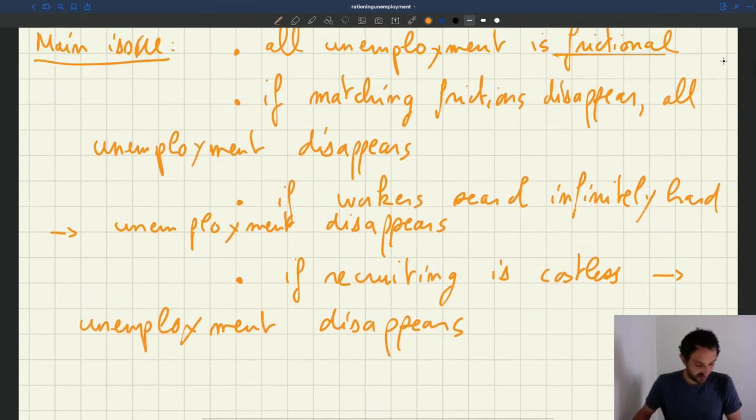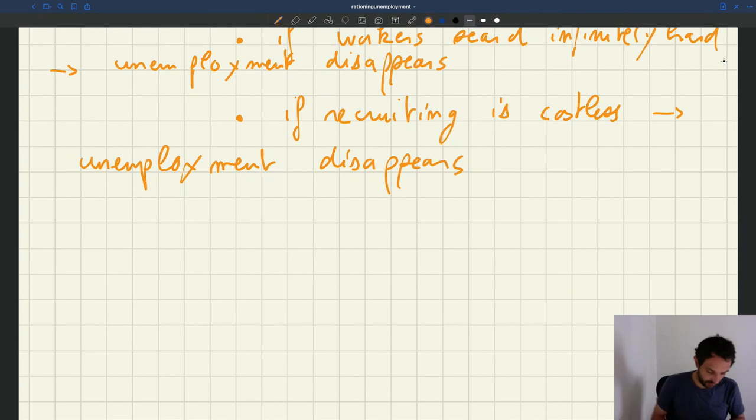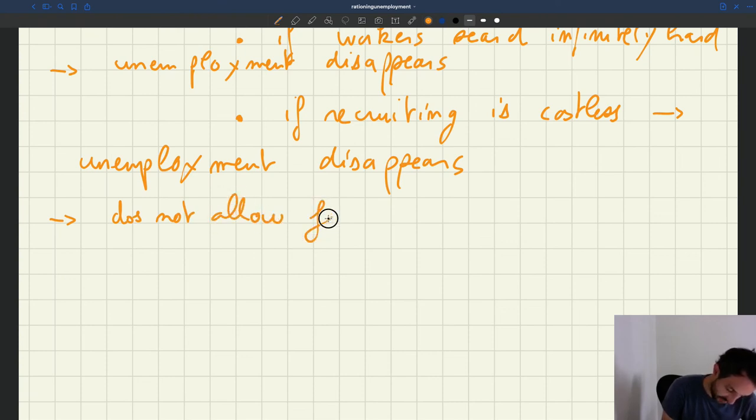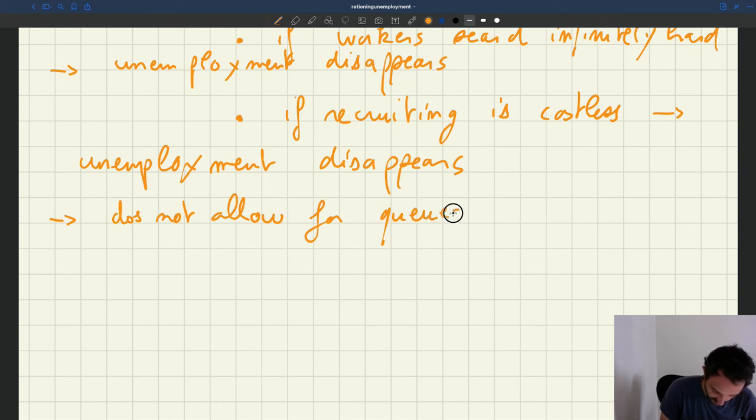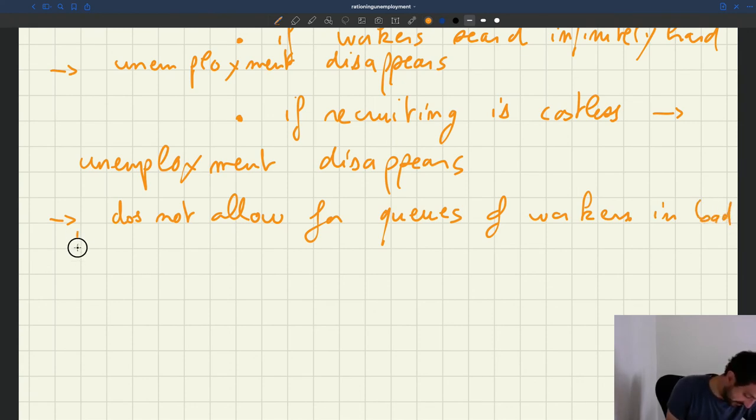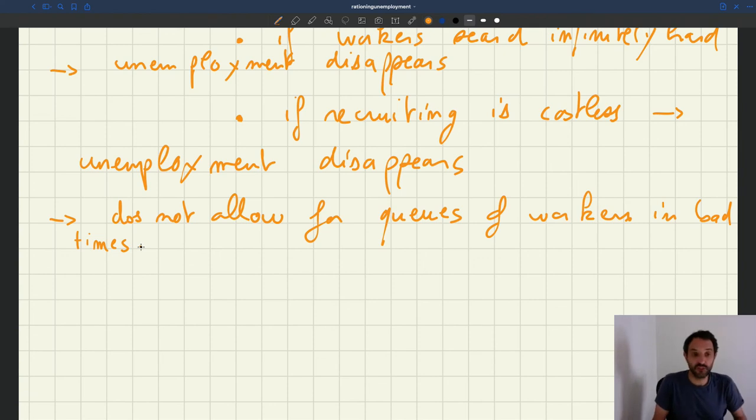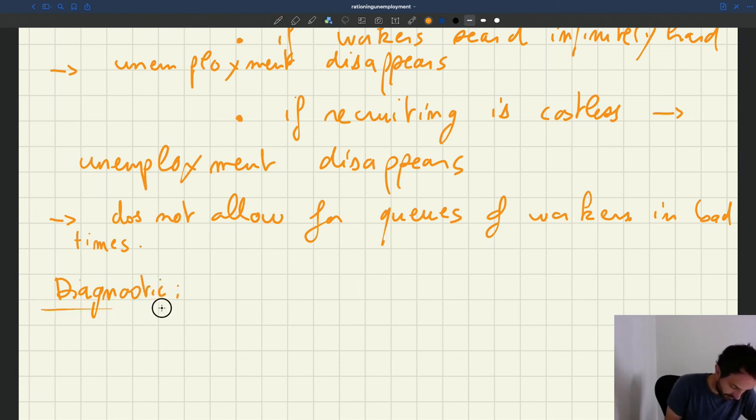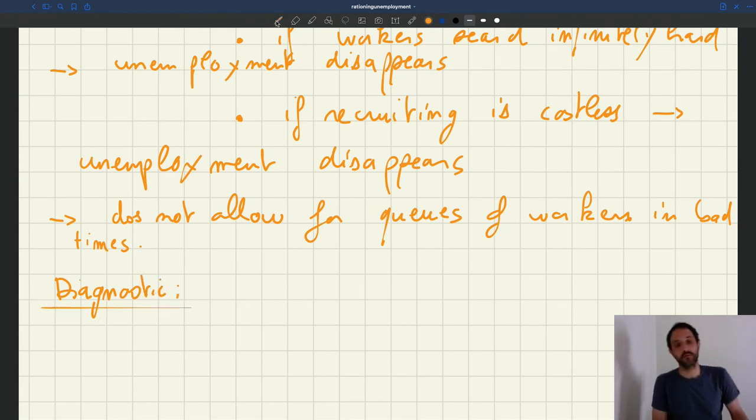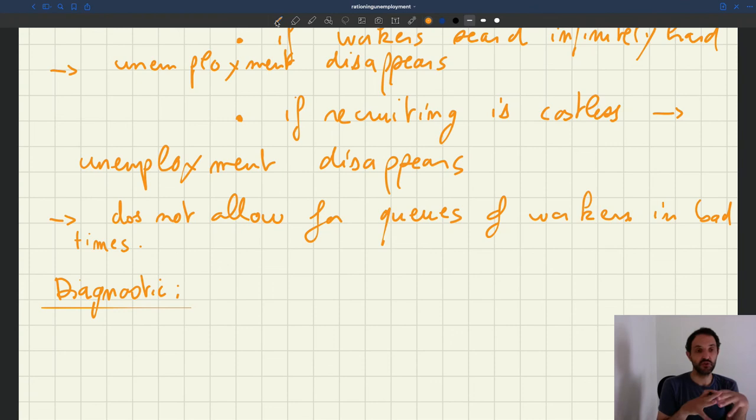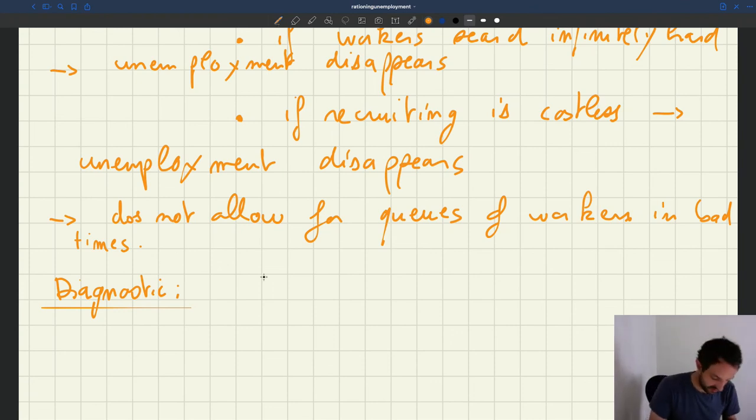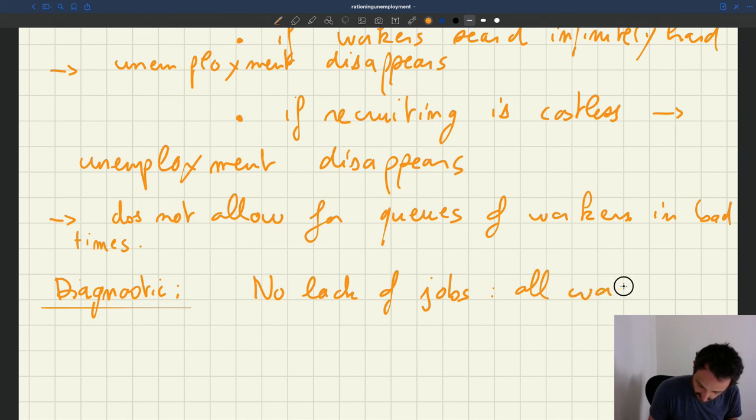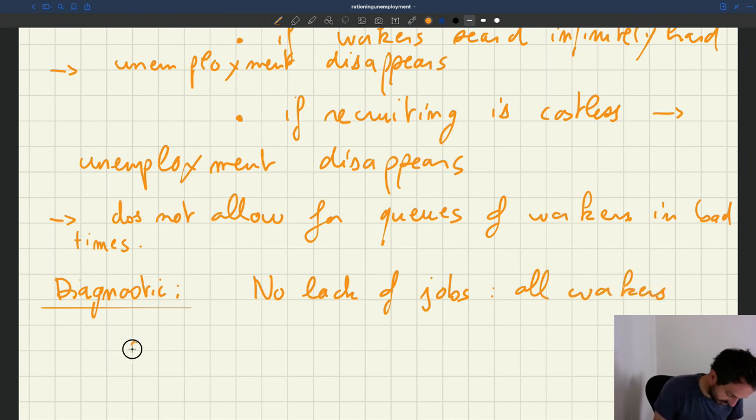Right. So this is the issue. So the model does not allow for queues of workers in bad times. So how do you solve that? How do you fix this? Well, the problem is that there is no lack of job in the model if you want. If there are no matching frictions, all the workers are going to be absorbed in the model. All the workers are going to be absorbed.